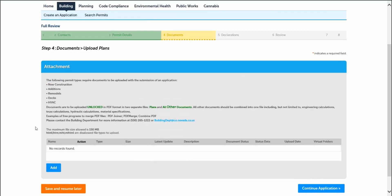Step four, documents, uploading plans under attachments. Documents are to be uploaded unlocked in two separate PDF files, one for plans and the other ones for smaller documentation. Other than plans, documents should not be limited to engineering truss or hydraulic calculations. The maximum size file shall be 150MB. To add PDF files, please select the add button.